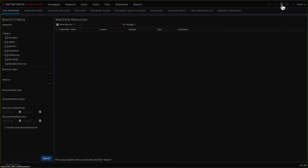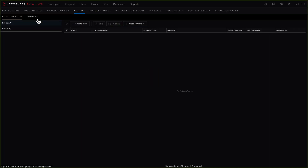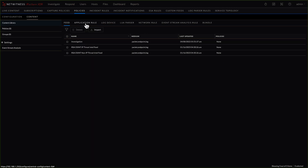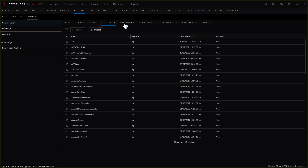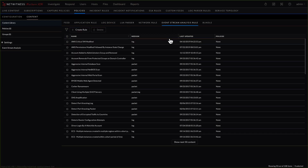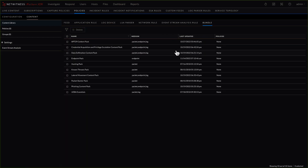After logging in and going over to the configure tab, we then click on policies. In this configuration and content policy is where I will start building these groups and policies. We'll also take a look at the content library, which will automatically pull all of the information from Live and display it here. We can see that we have feeds, application rules, log parsers, Lua parsers, network rules, event stream analysis rules, and bundles available as well.